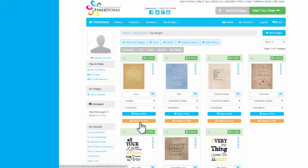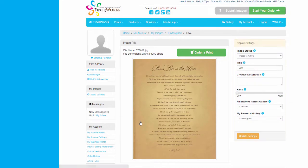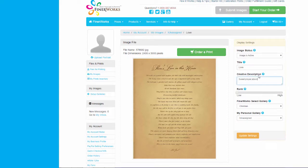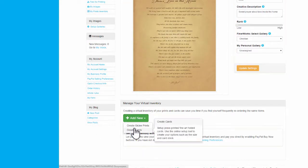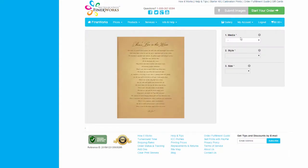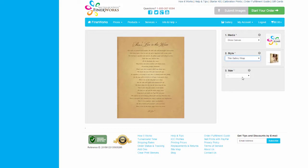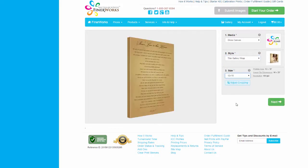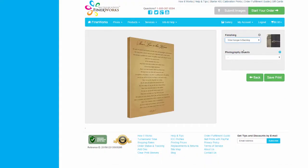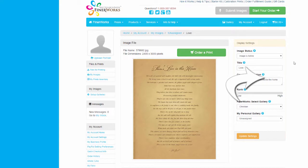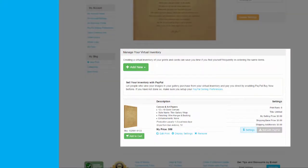Manage print settings and virtual inventory. From the My Images page, click Settings and Prints. Enter your display settings. Click here to begin adding to your virtual print inventory. Choose Cards or Prints, set up your print as normal, save your prints, and you'll find it stored in your virtual inventory.